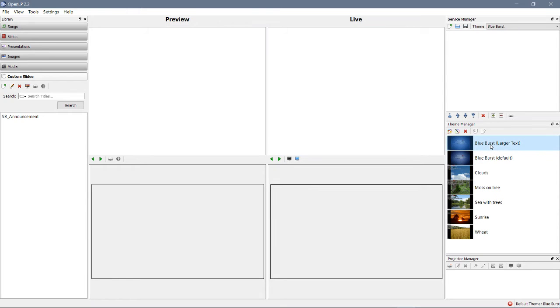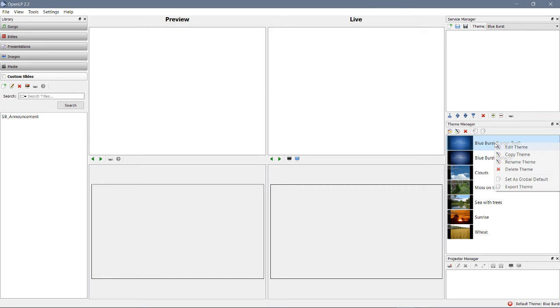There it is. Now, we've not made any changes to it yet, so it's not going to have larger text, just because we named it that. We've got to make it happen. So, let's right-click it, and let's edit this theme.